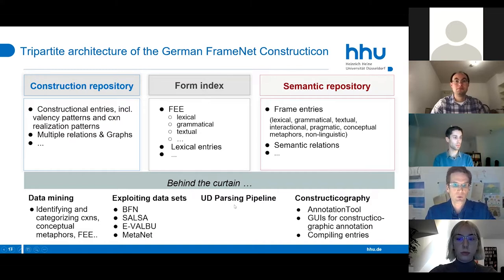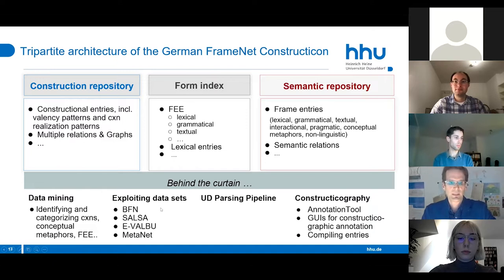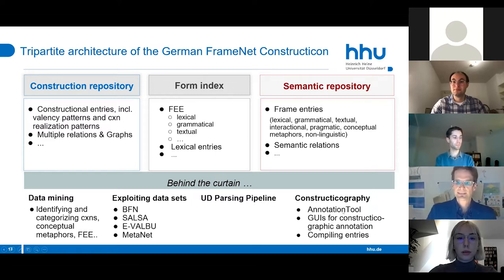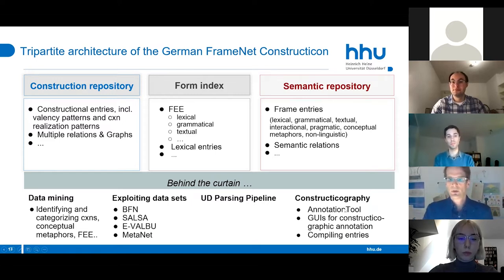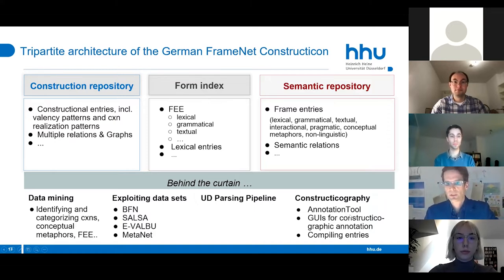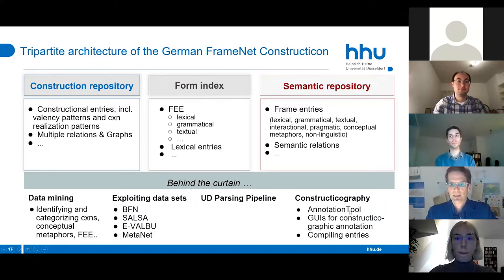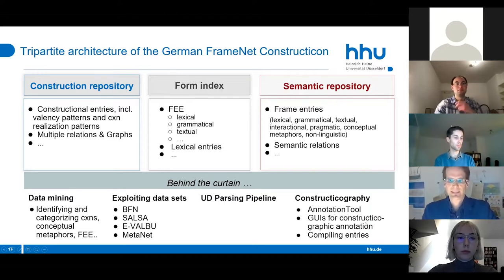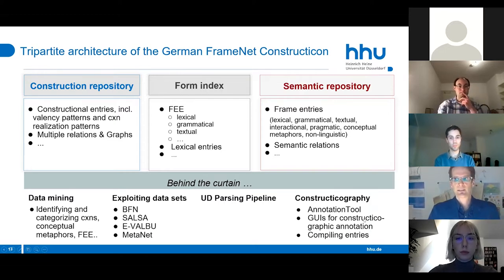Behind the curtain there is a lot of infrastructure: data mining resources, different data sets incorporated into our constructicon, a UD parsing pipeline, and an annotation tool for our constructicographic work. Compiling entries based on annotated sentences is crucial.